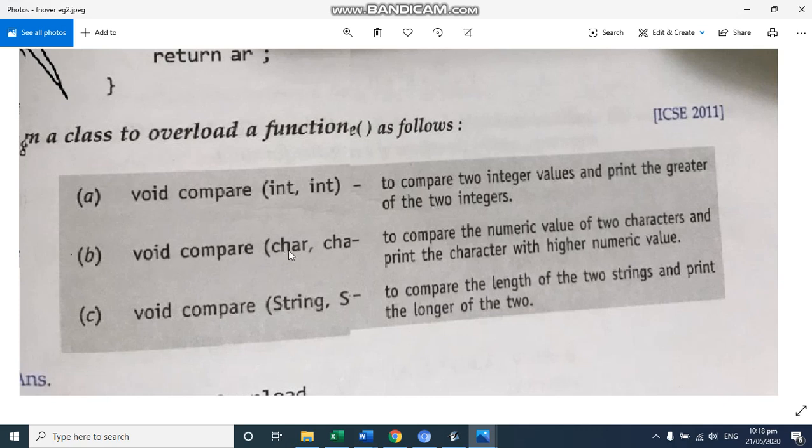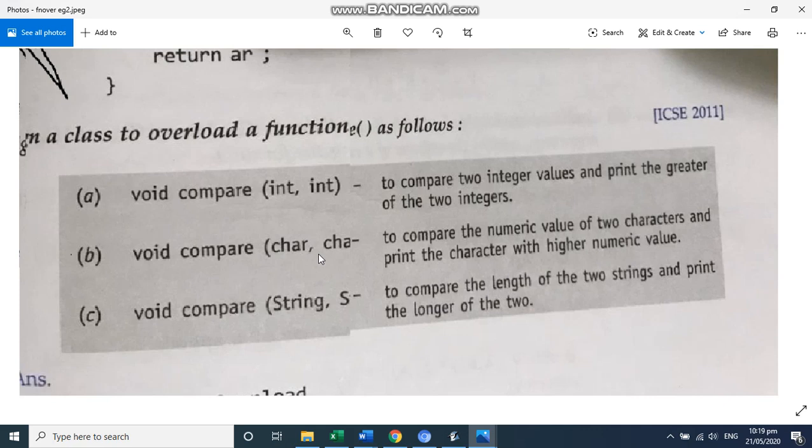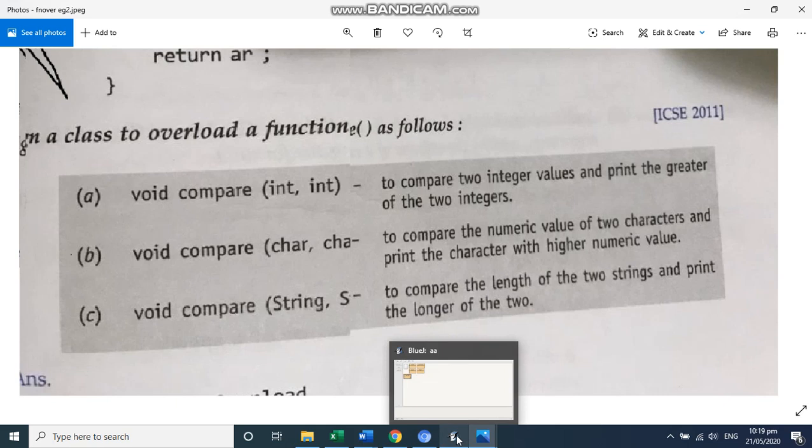Then void compare, character and a character. Compare the numeric value of two characters and print the character with a higher numeric value. So that is higher numeric value - they are talking about their ASCII code. So let's start with the first part, that is compare integers.